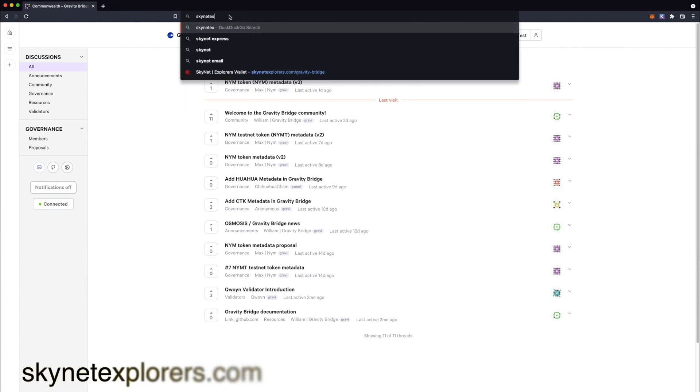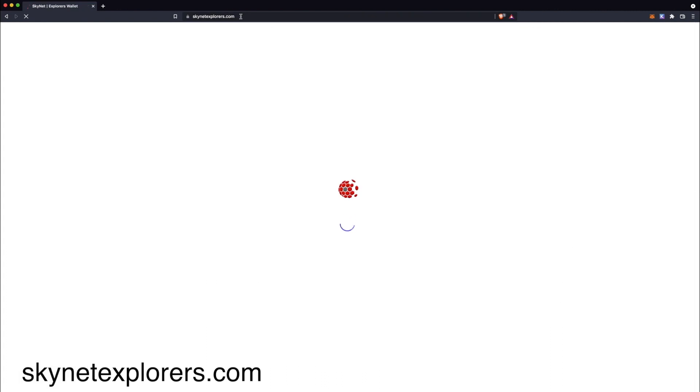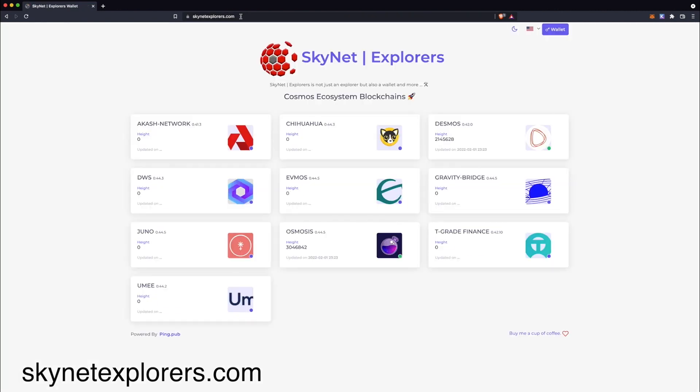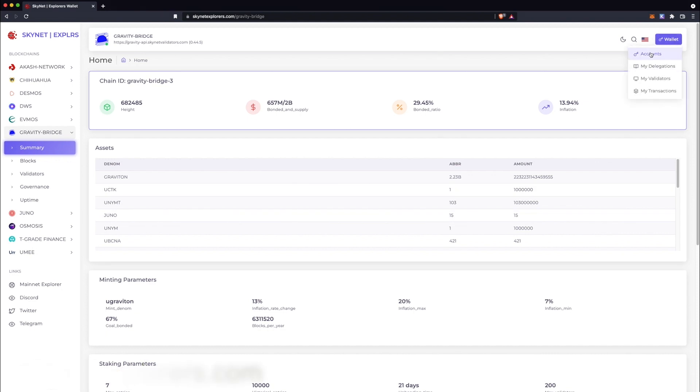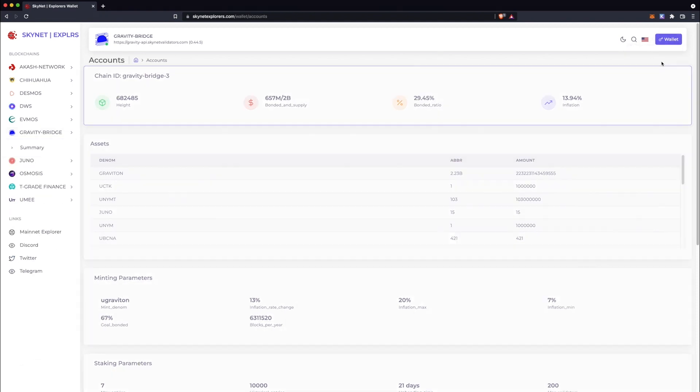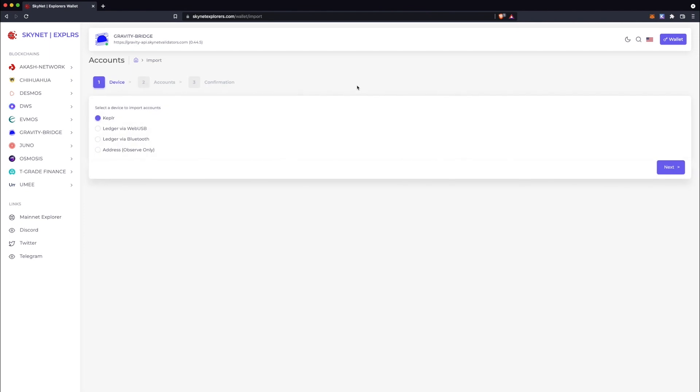And on that note, let's pop over to Skynet Explorer and select Gravity Bridge. Here you'll click on the Wallet button in the upper right, and select Accounts to connect your wallet to the Block Explorer.